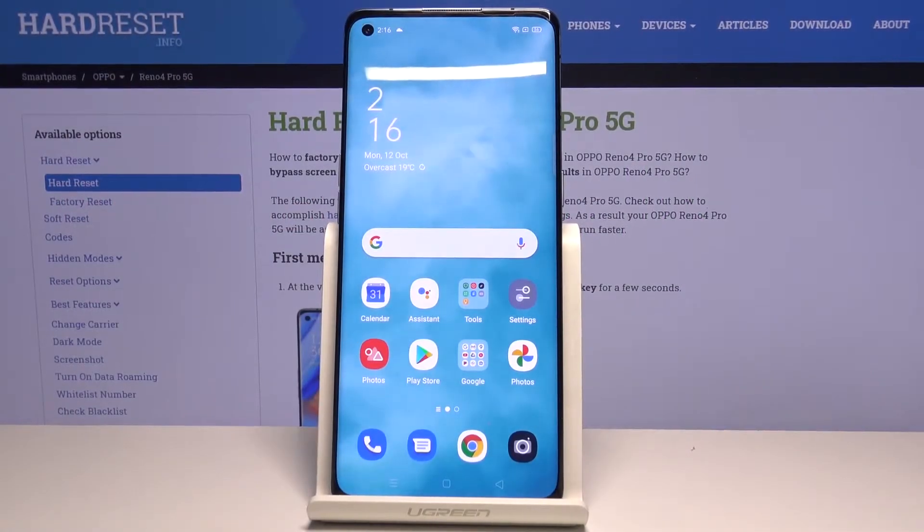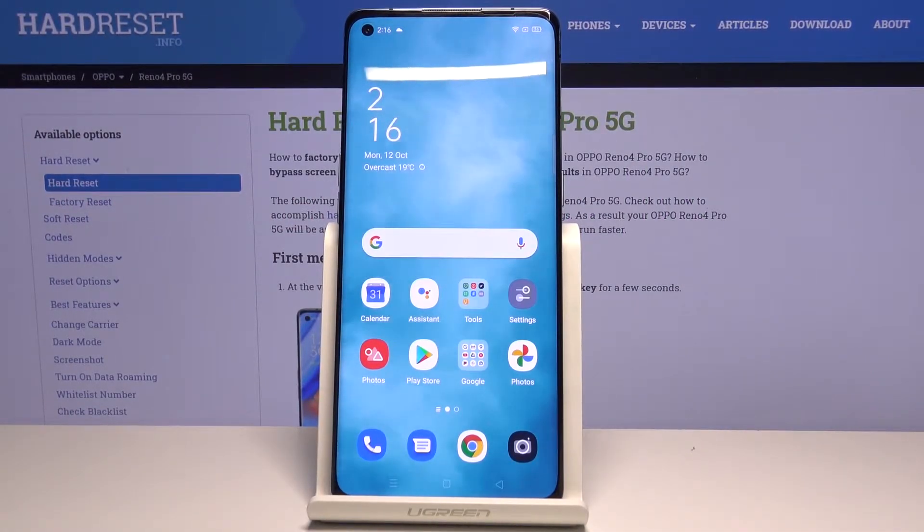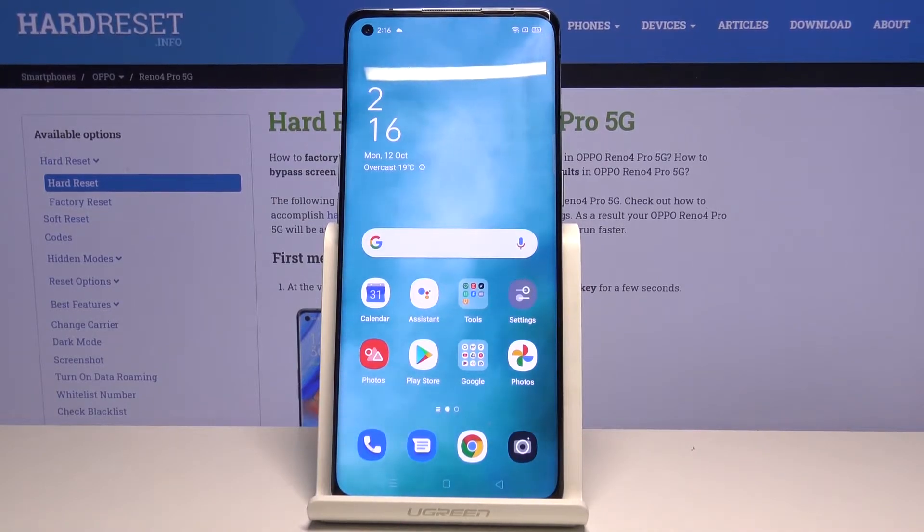Hi everyone, here we've got the OPPO Reno4 Pro and let me show you how to change the ringtone on this device.